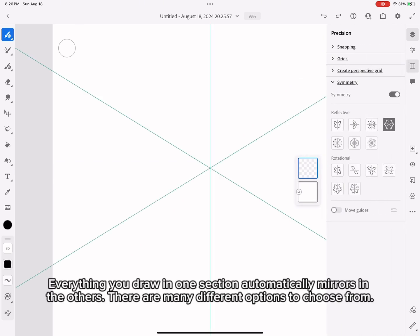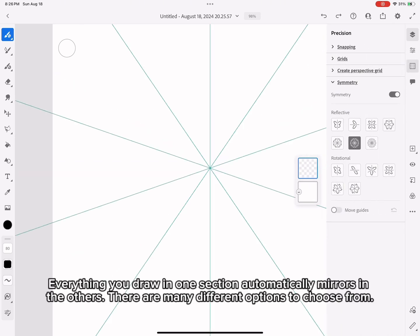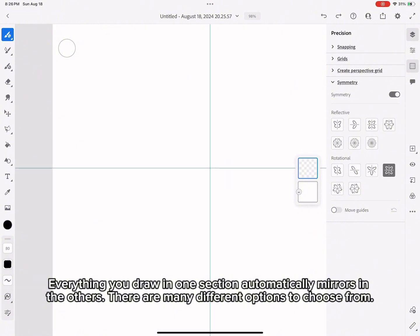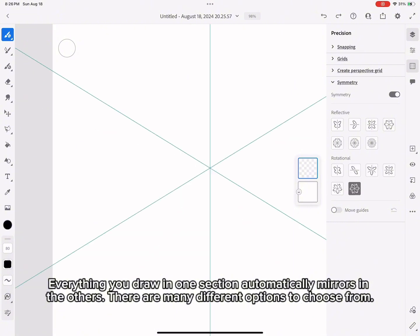Everything you draw in one section automatically mirrors in the others. There are many different options to choose from.